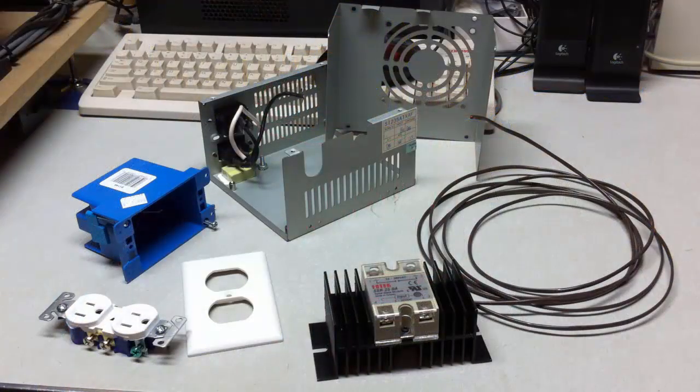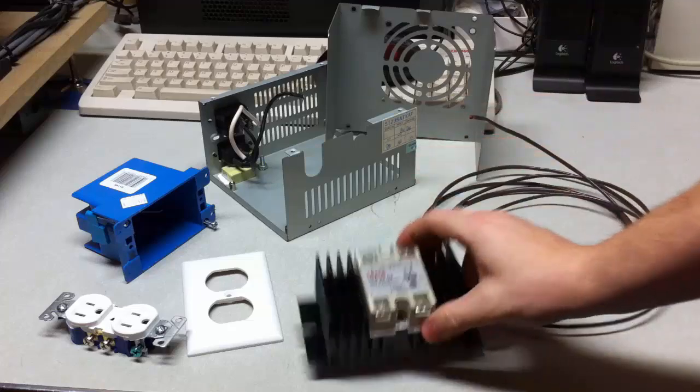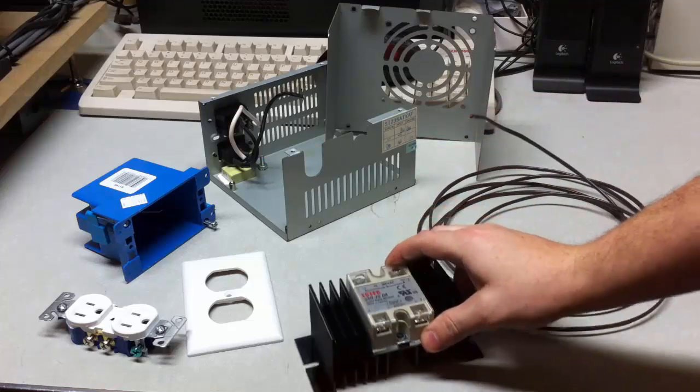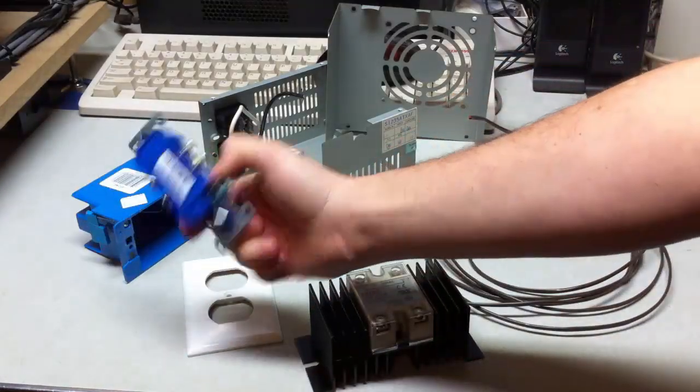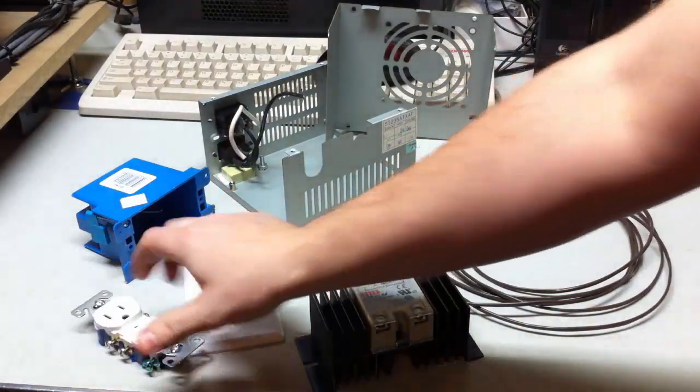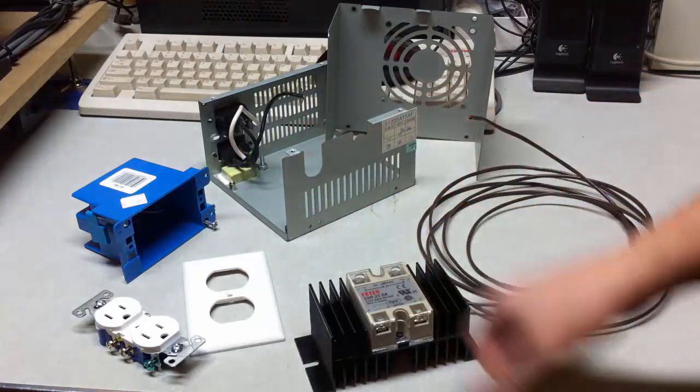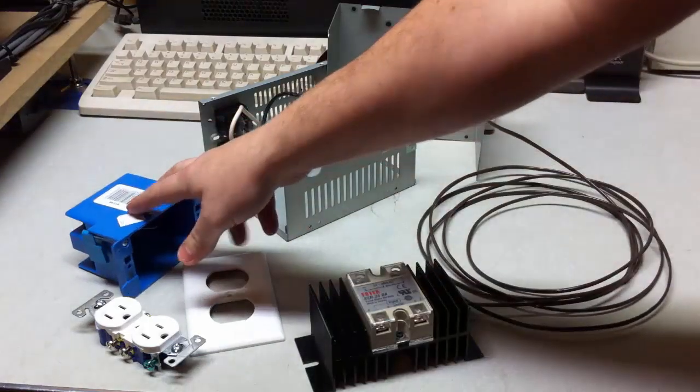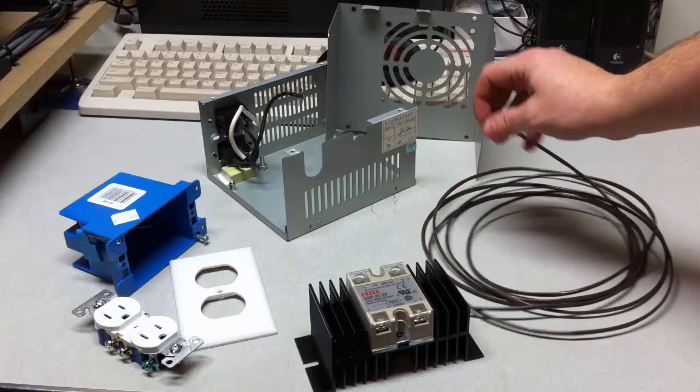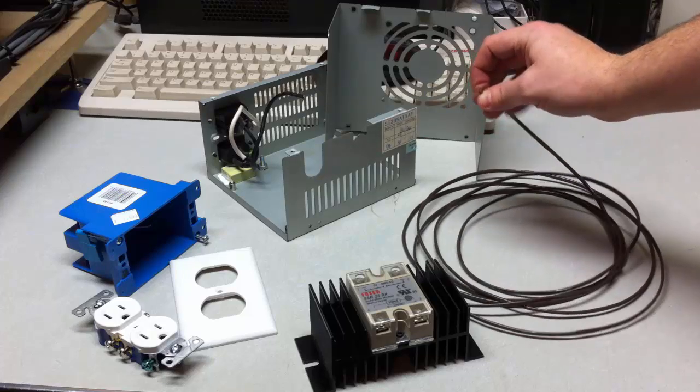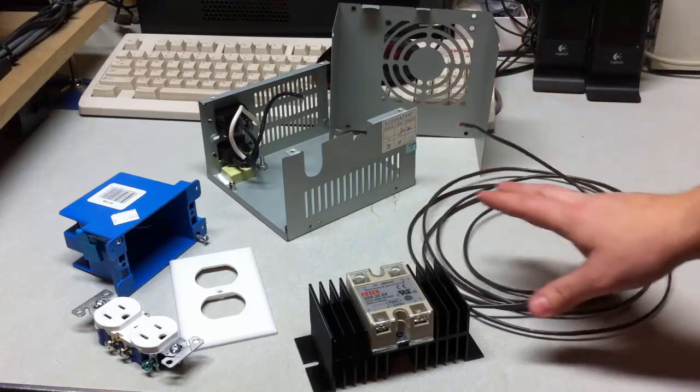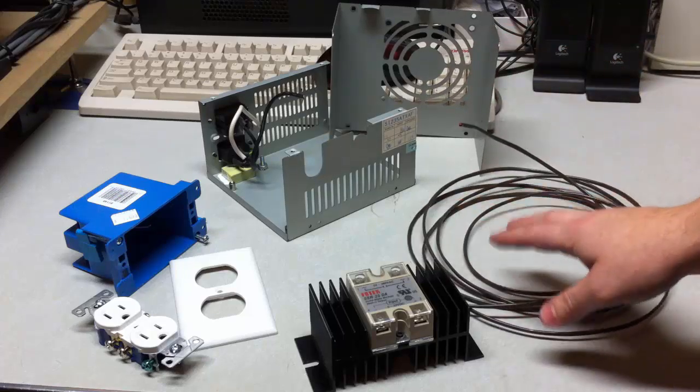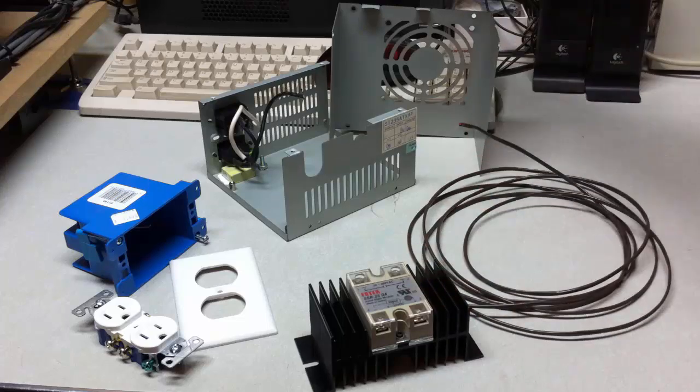Alright so I've got some things assembled for this project. Of course I've got the relay and I have a 110 outlet and the box for the outlet and the plate. I've got some two conductor wire that will be used to connect from the control box to the relay.